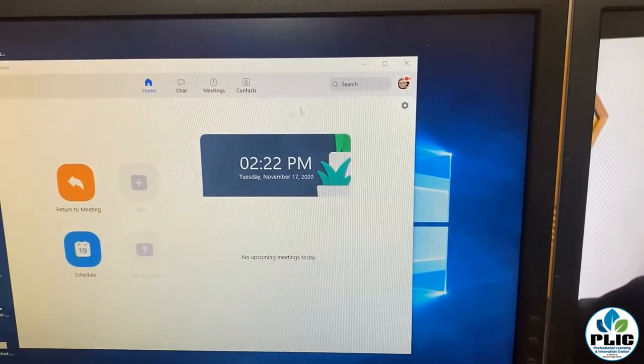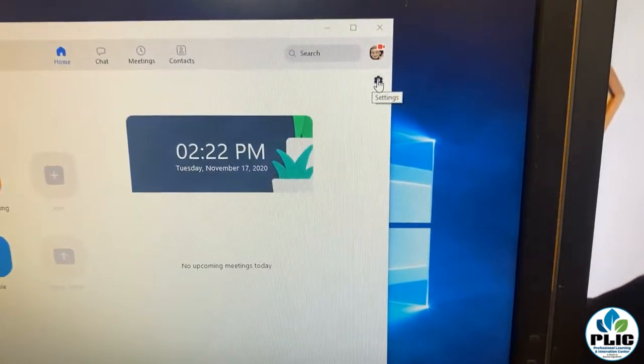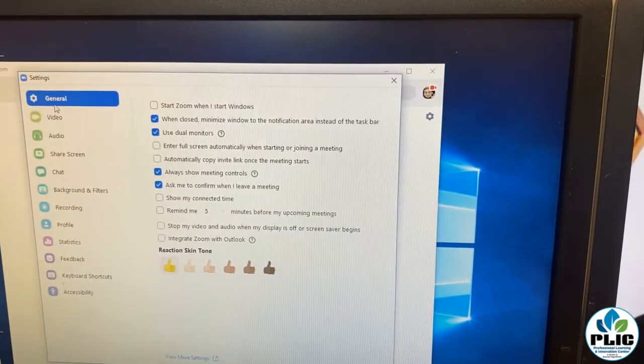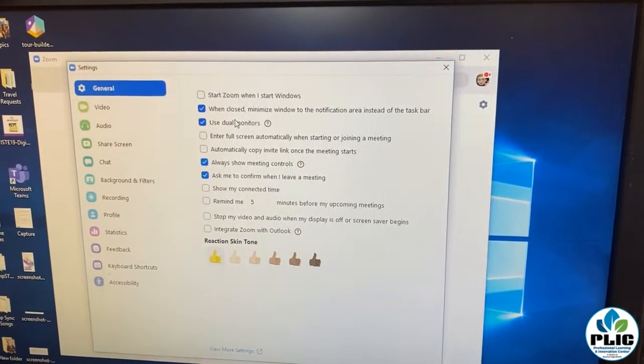Again, one more time: in the Zoom client — not on a Chromebook — click on Settings and then under the General tab, Use Dual Monitors. So there you have it, friends — dual screens within Zoom on a Windows device. Big shout out to Griffin Stevenson for finding this. He's one of our tech staff located at ME. Griff, my hat's off to you — that was a huge find. Hopefully you found this video helpful, and with that, I'm out of here. Thanks for watching.